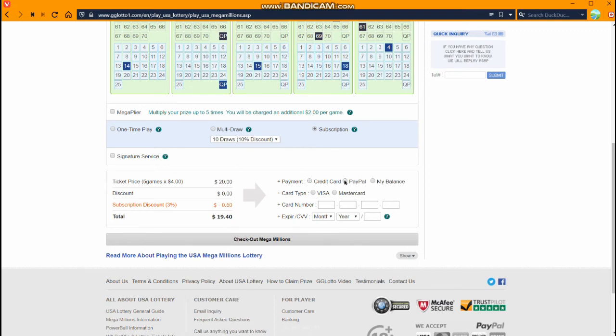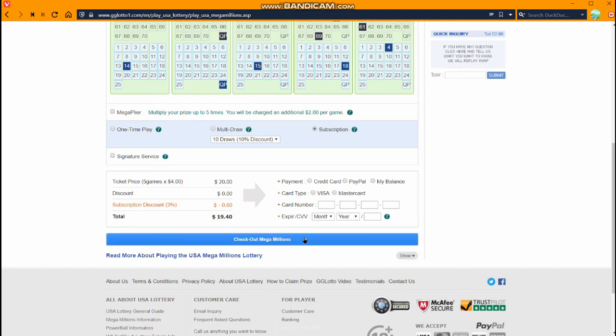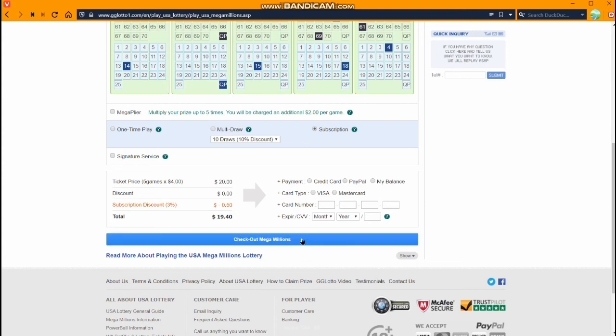You can do credit card, or you can do PayPal, or you can use your MyBalance at gigilotto.com. You just fill in your information. After you're done with that, just click here, the big blue button. Check out Mega Millions. And that's it. It's easy.